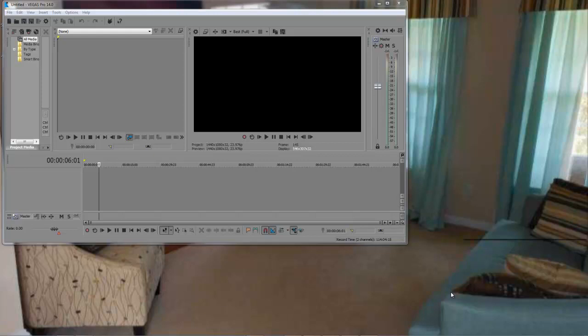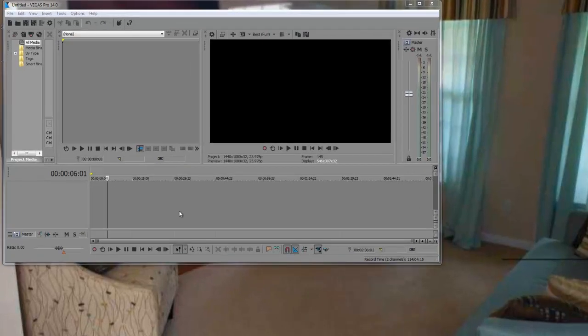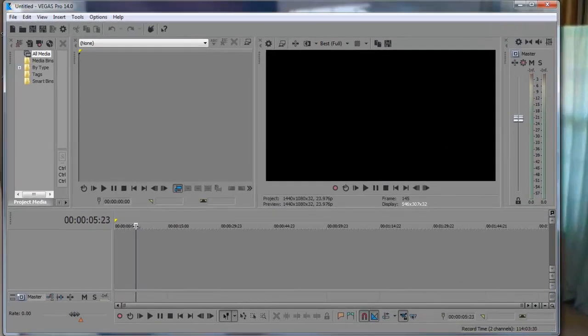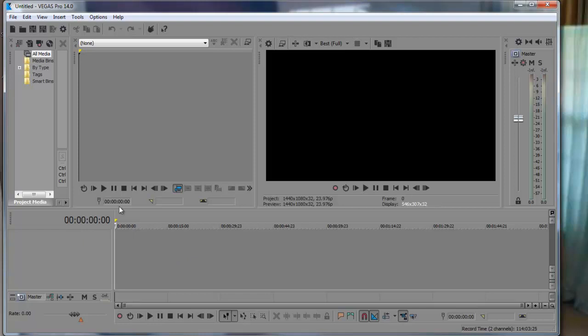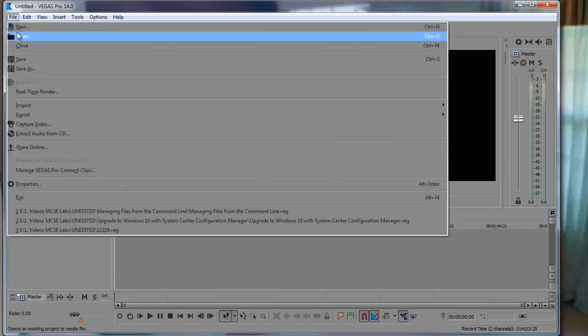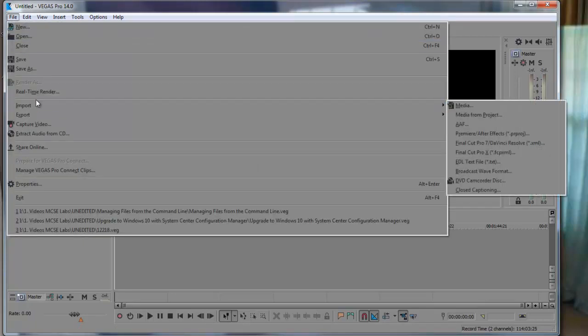Today we're going to talk about speeding up render time in Sony Vegas. An issue that I've went through is that I'll produce a video on Sony Vegas and it takes forever to render.